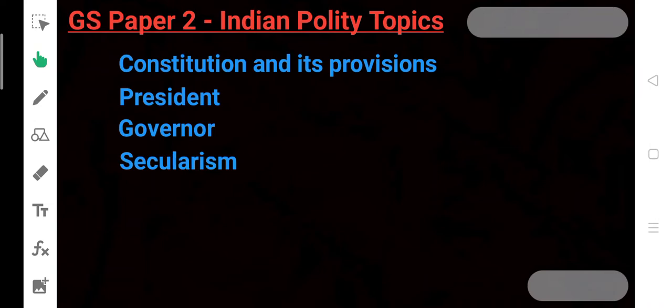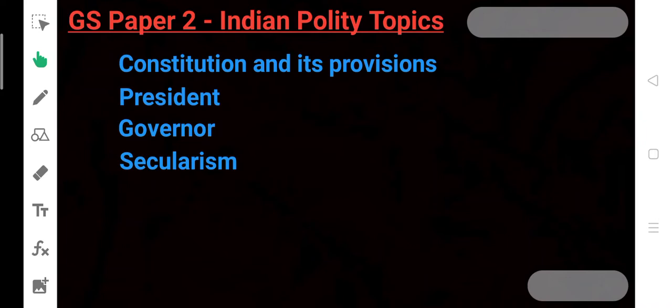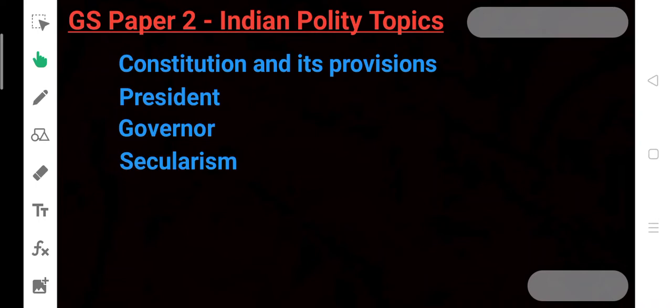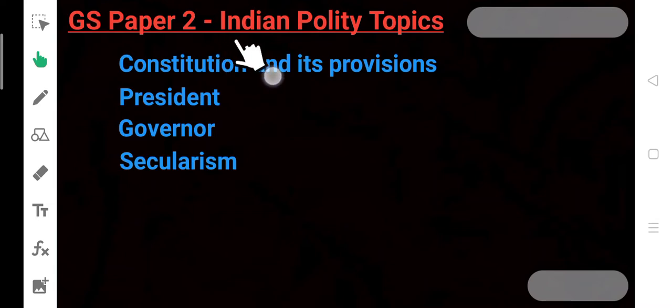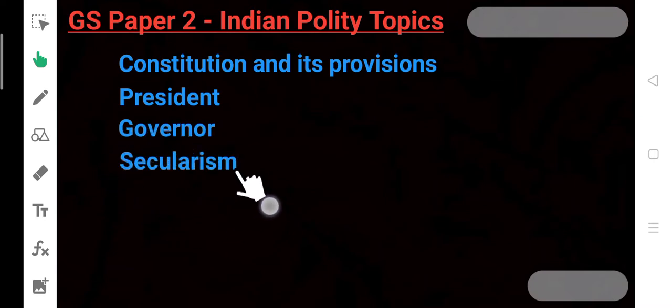The topic of Secularism. This word secularism, where is it? In the preamble. Secular state. In our Constitution, this is a topic of Indian Polity. The topic of the preamble: Sovereign, Secular, Socialist, Democratic, Republic. These are all topics of Indian Polity because these are all things in the Constitution. The Supreme Court has told us that the preamble is the heart and soul of the Constitution. The preamble is an integral part of our Constitution.